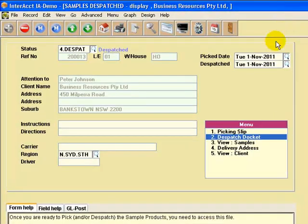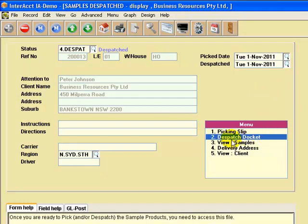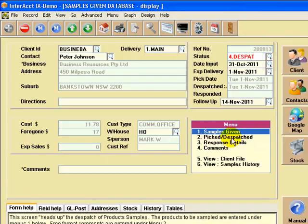You can change those report designs to suit yourself. Now, at this point, the goods have been sent.